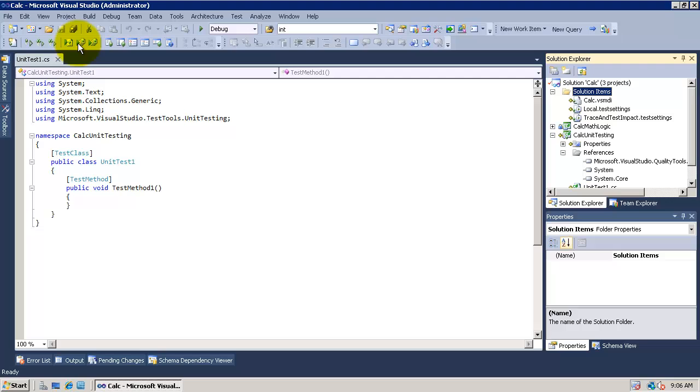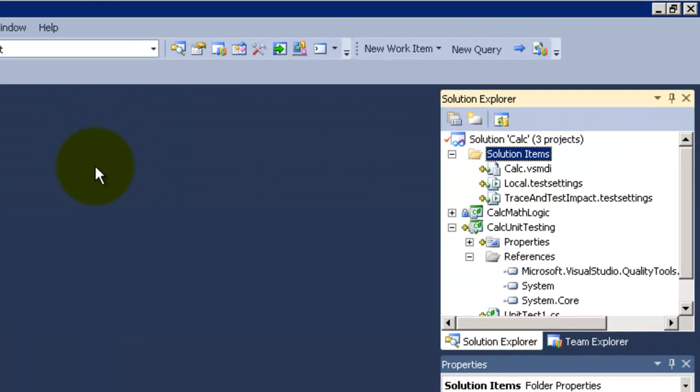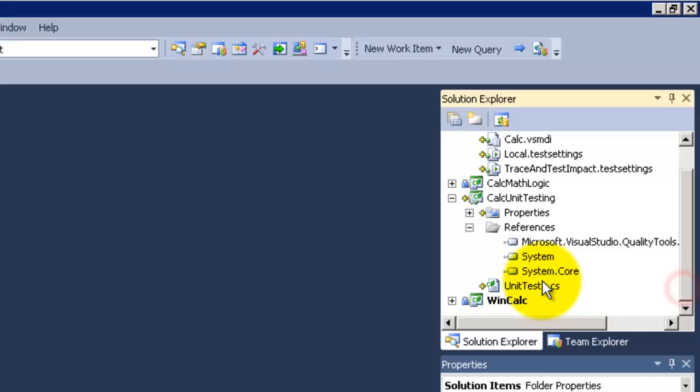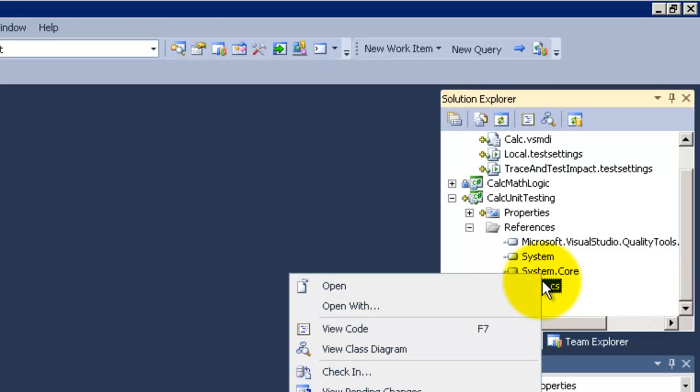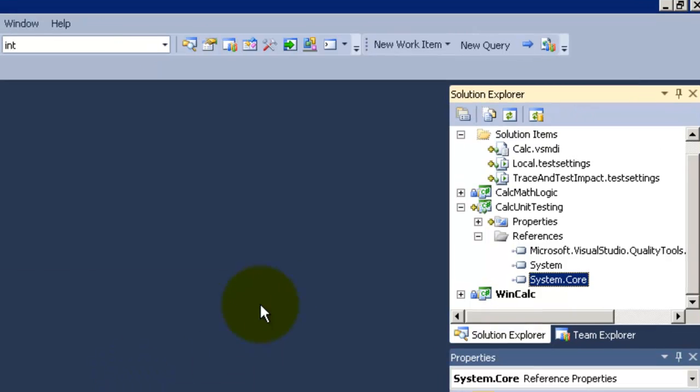OK, test project has been added. We will now delete the unit testing. I will do another one now. OK, delete it.